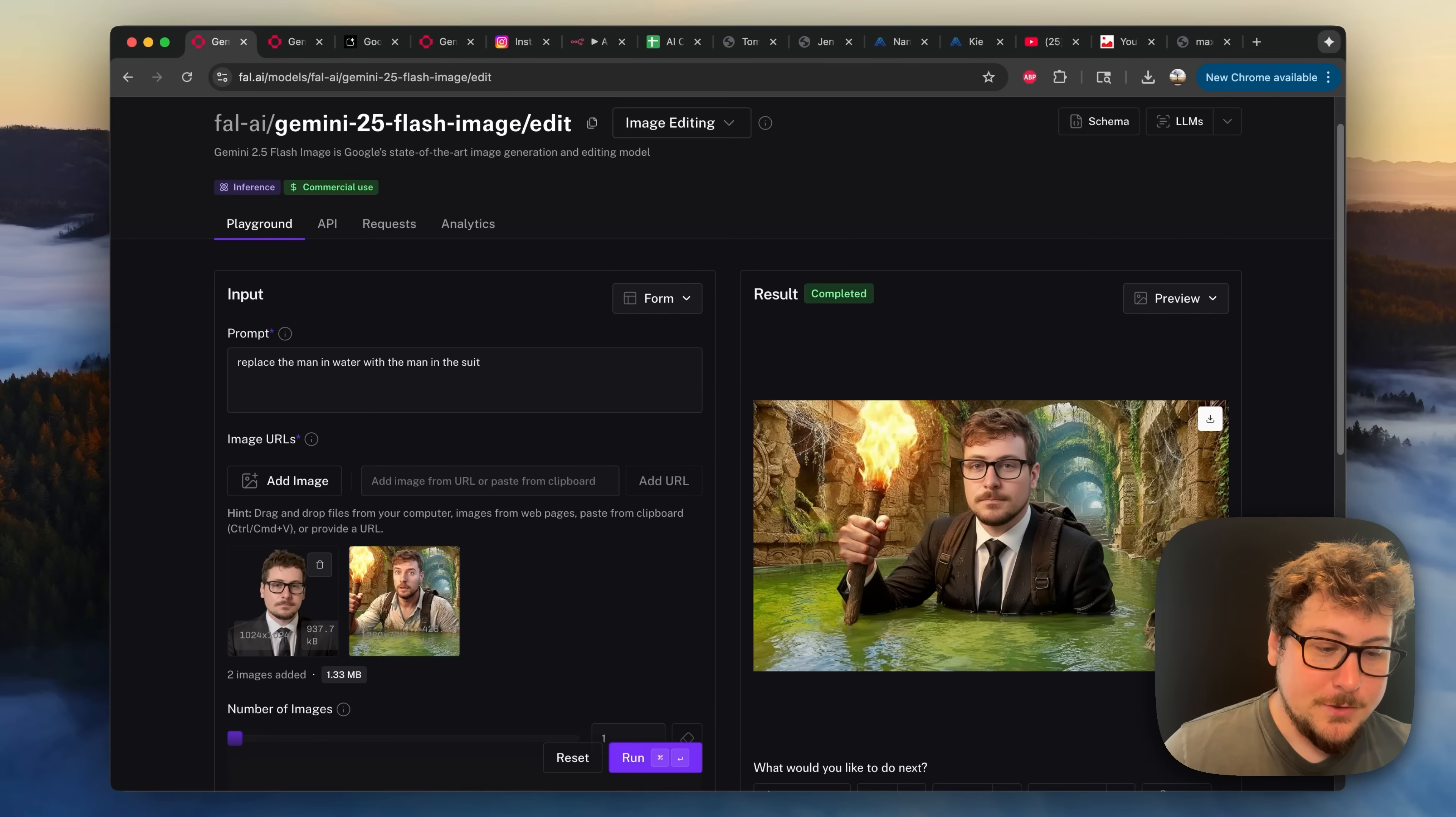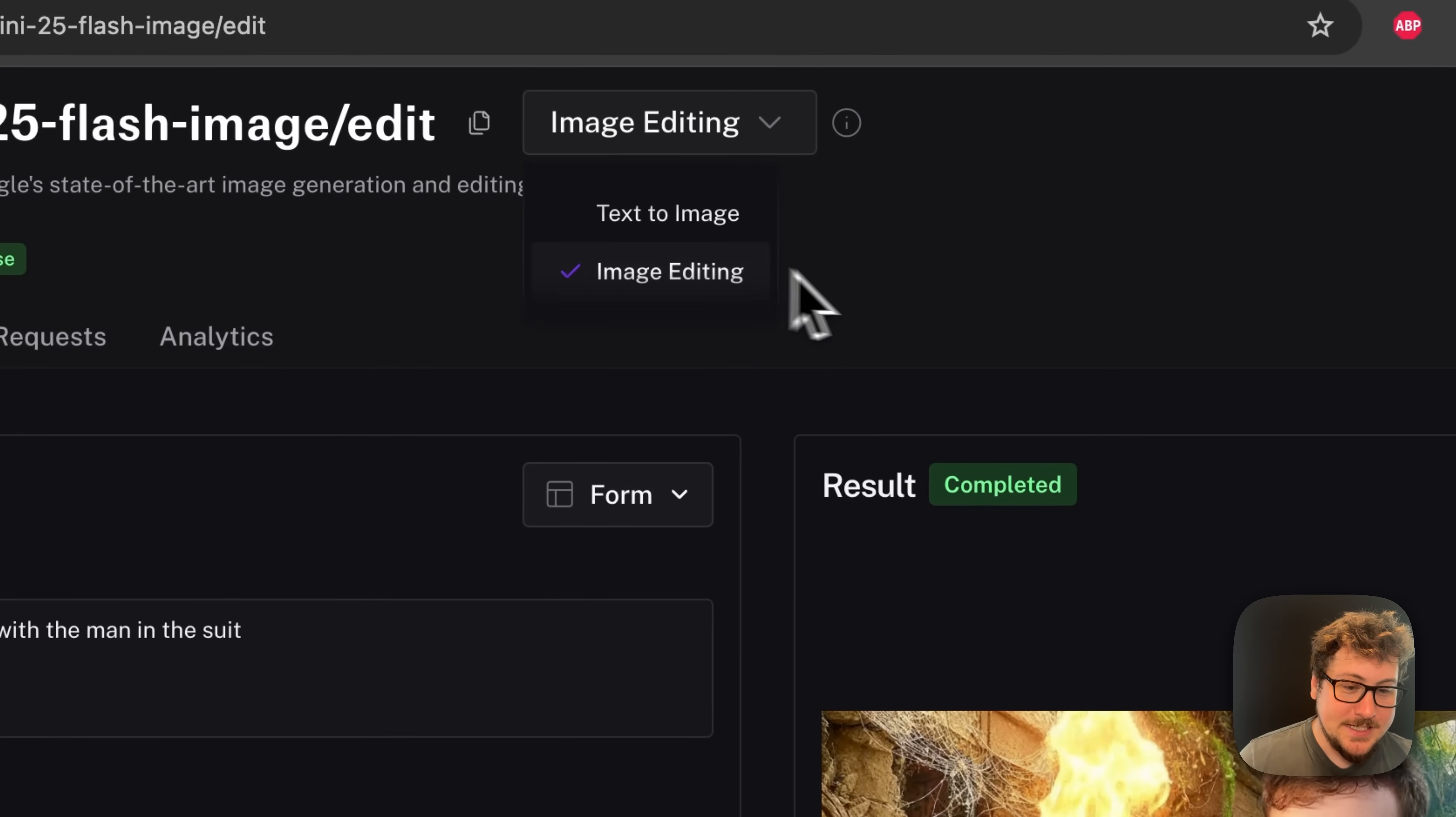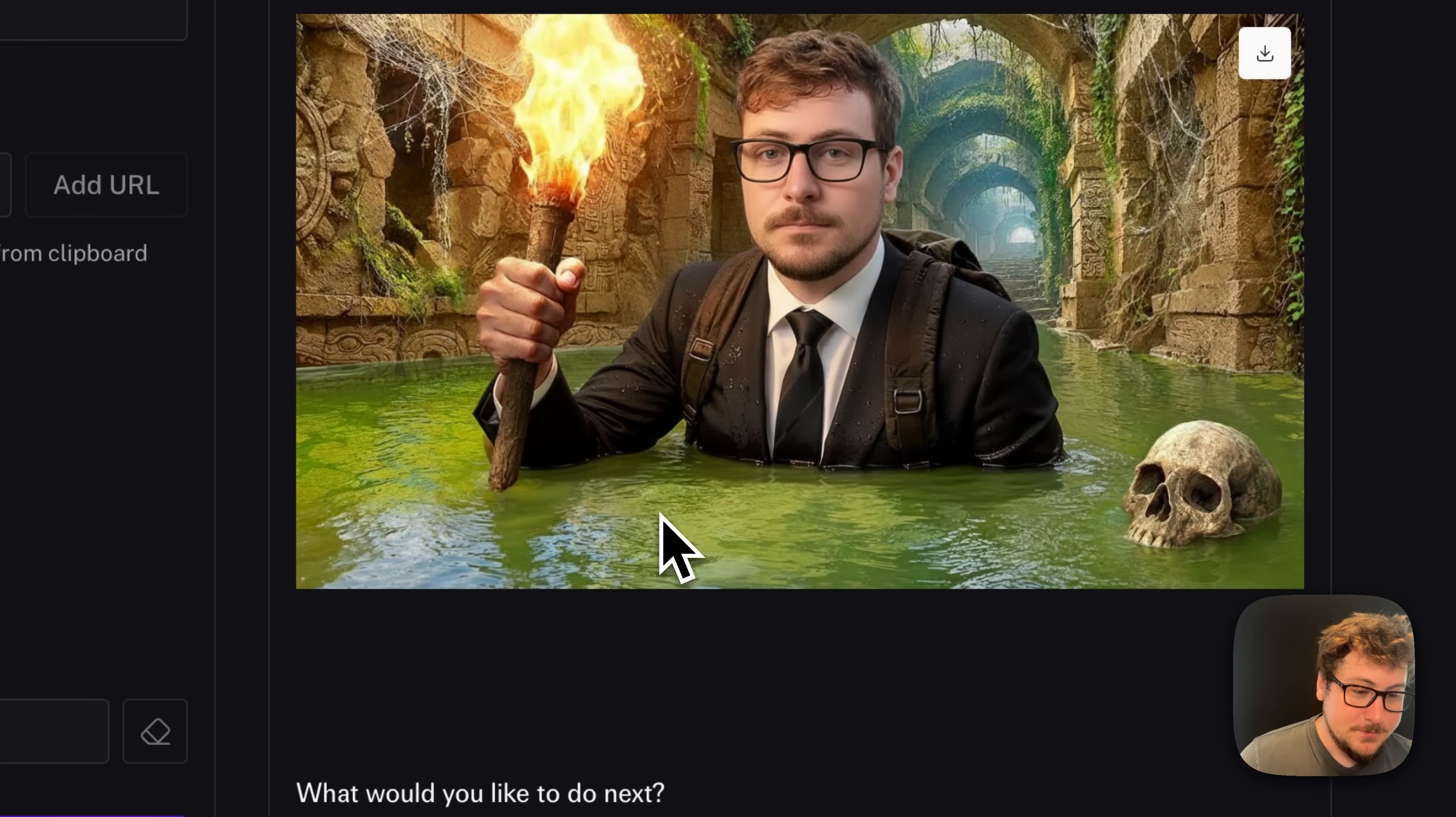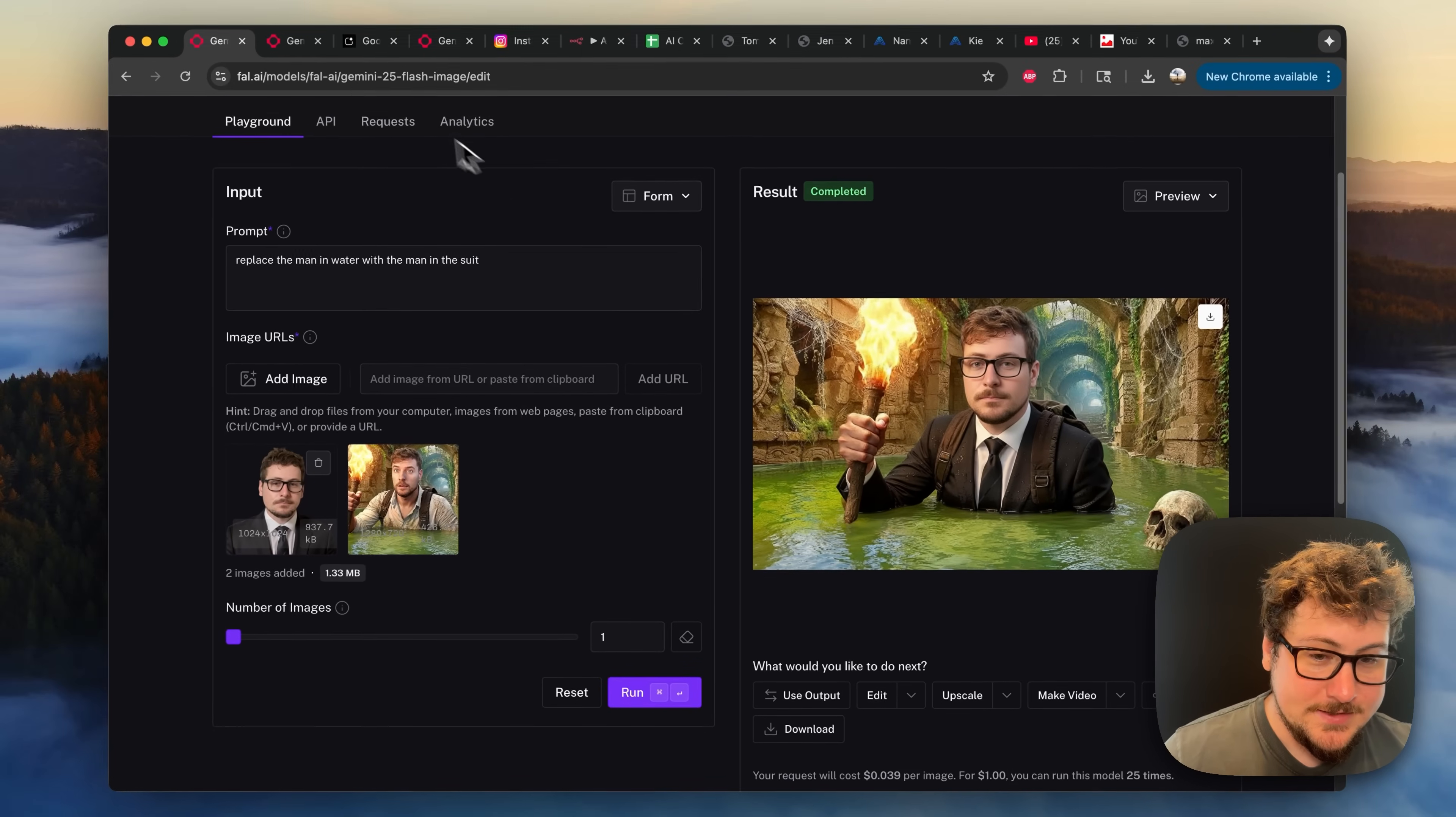Also, what's super cool about Nano Banana is they have both a text to image and an image editing. I have a Mr. Beast thumbnail, I have a picture of me, and boom, you can see the result is pretty good, and the character is relatively consistent.